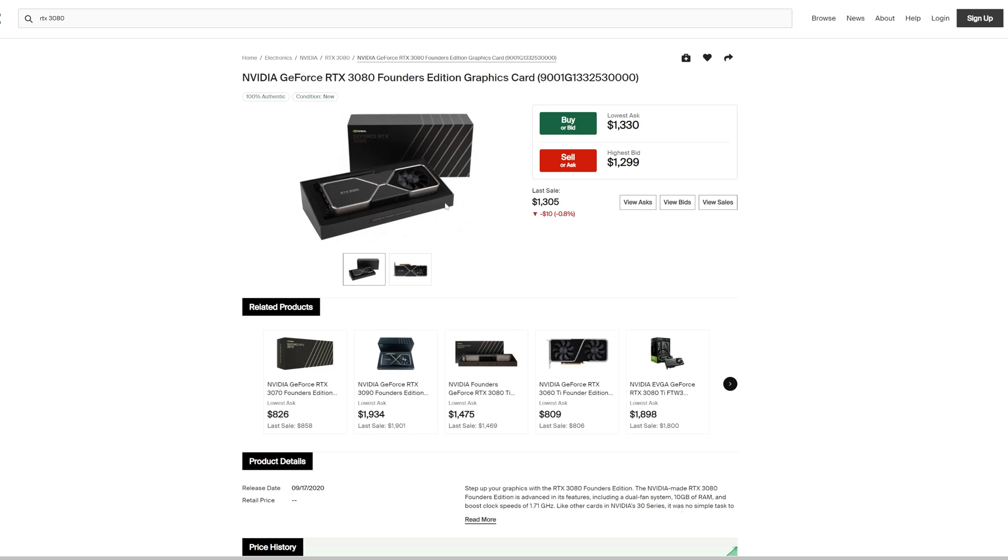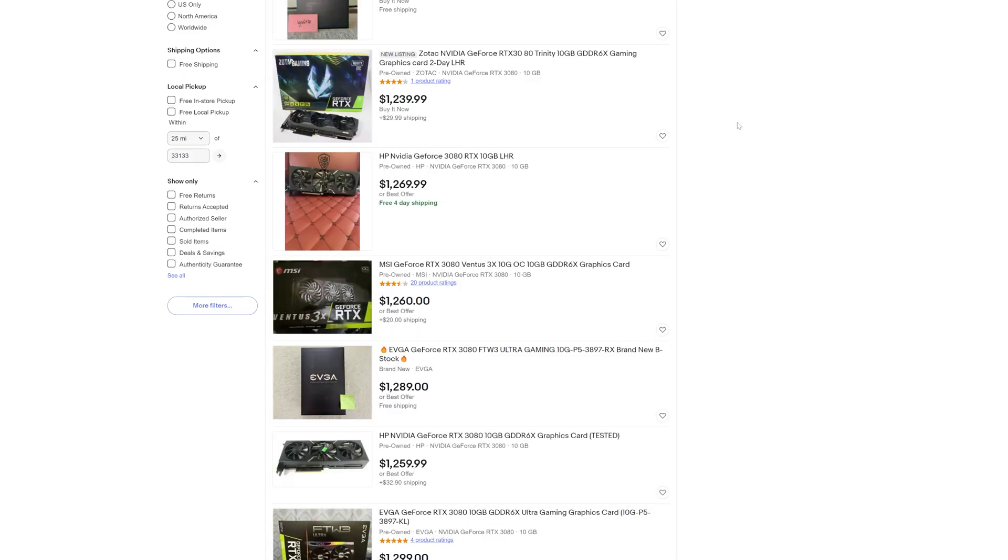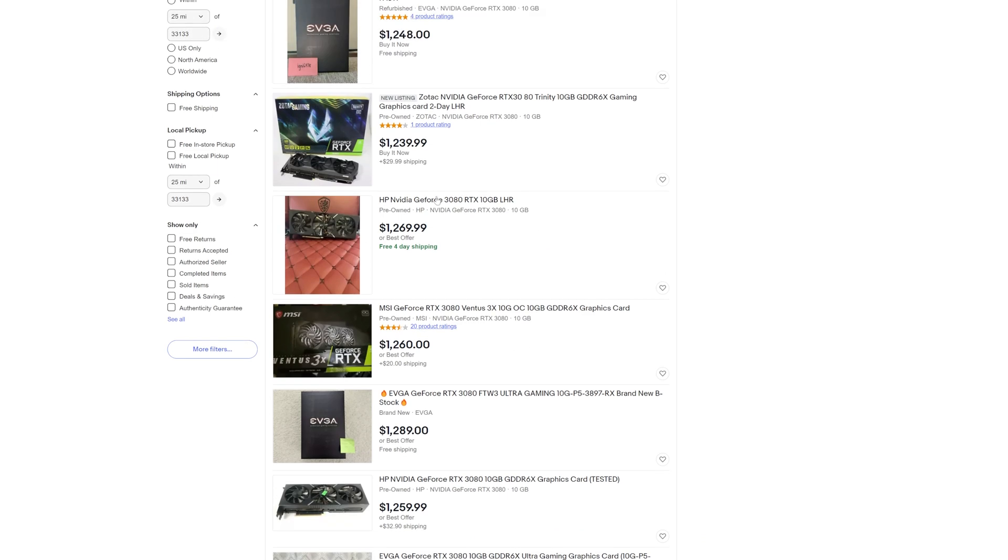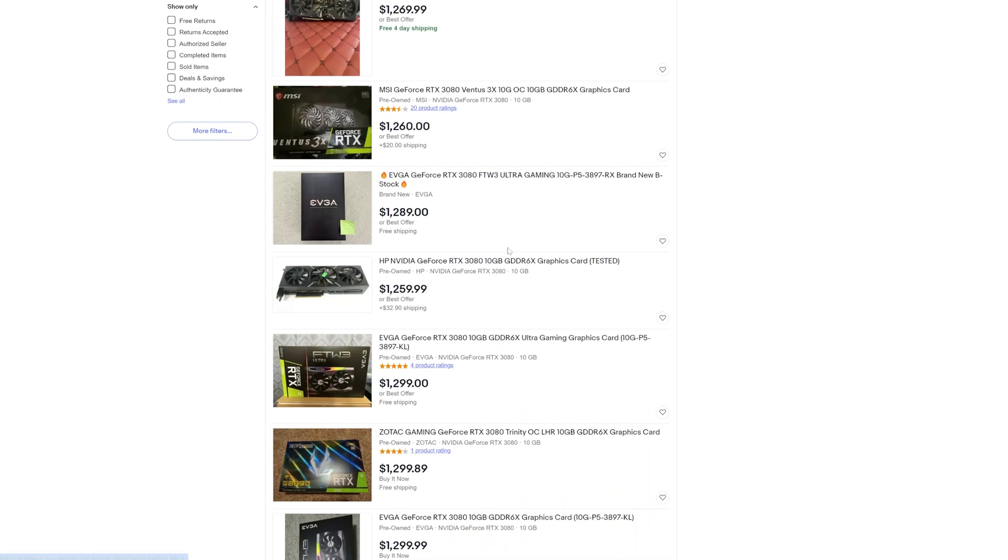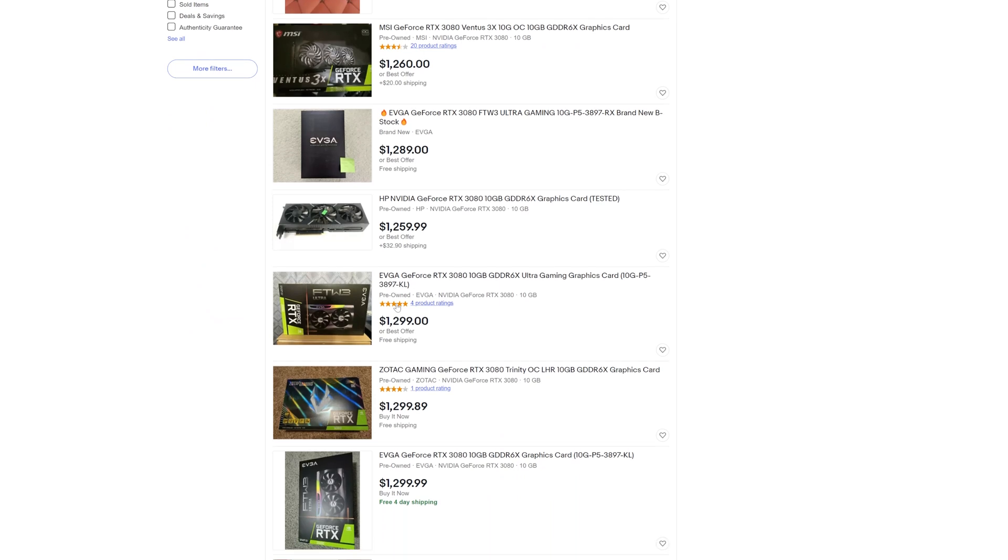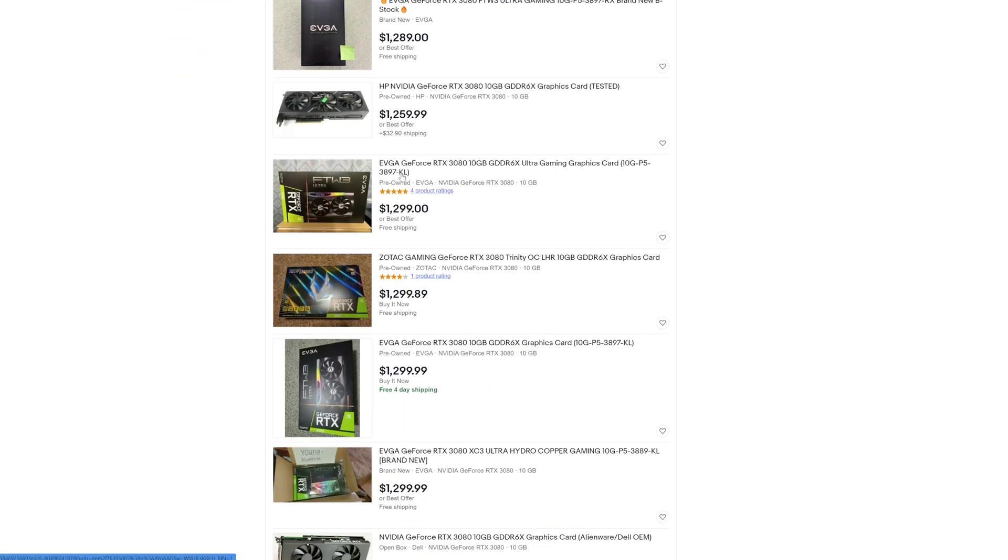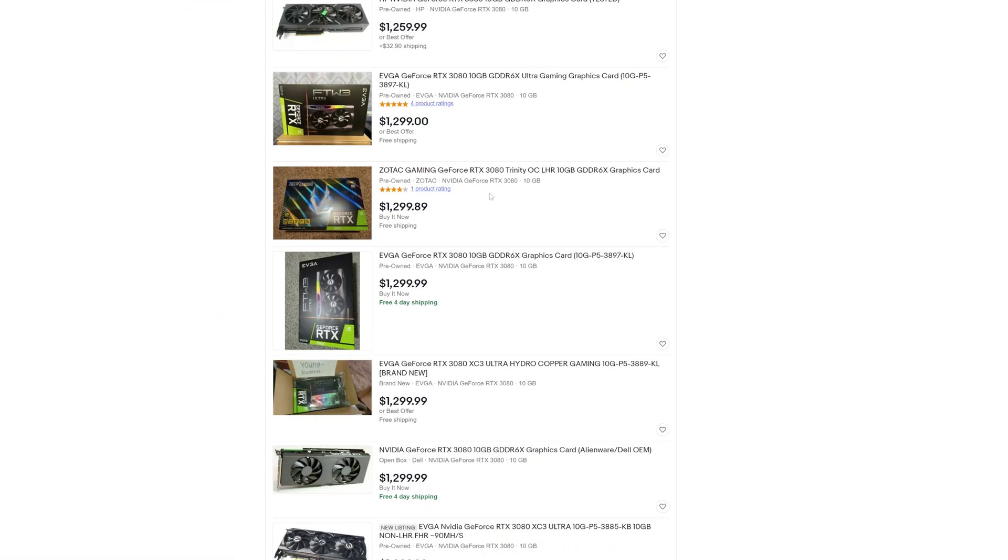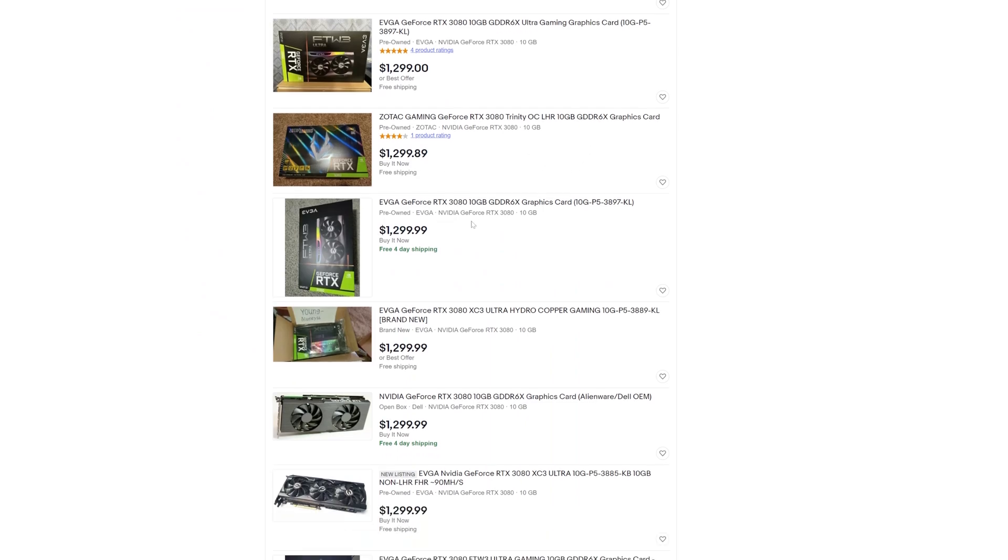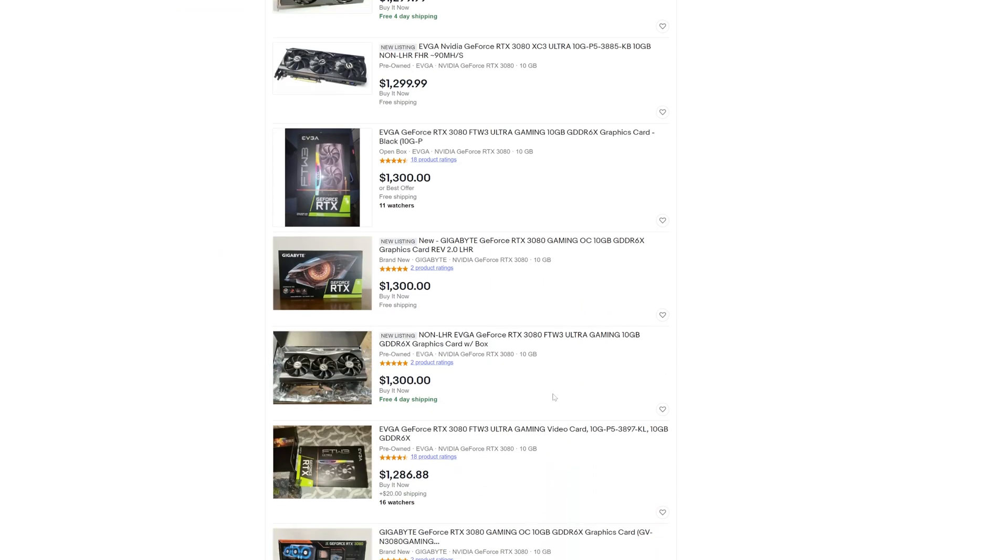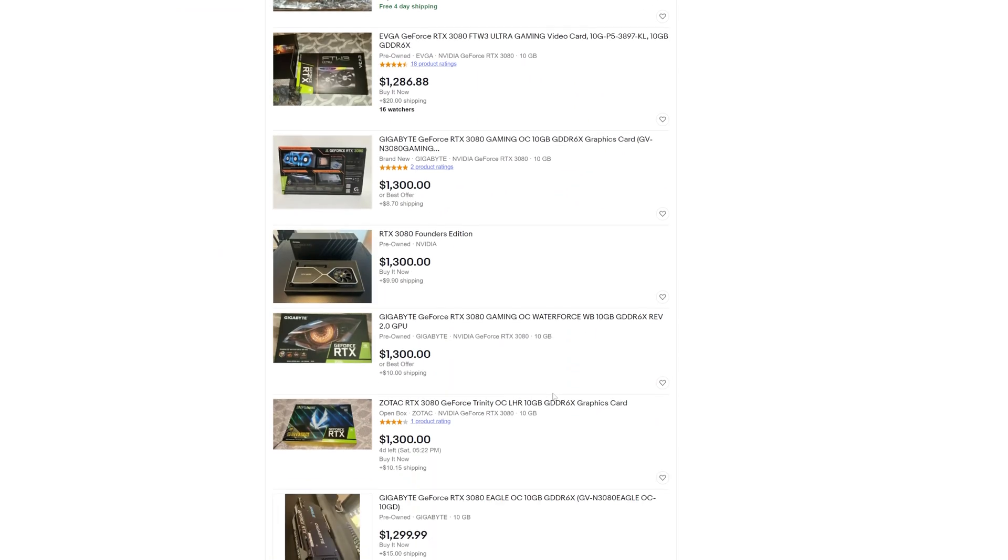To give an example of what I'm talking about in regards to AIBs and the Founders Edition cards, if you look over at eBay here, these are the lowest price listings for the RTX 3080. As you can see here, we have a lot of LHR models.